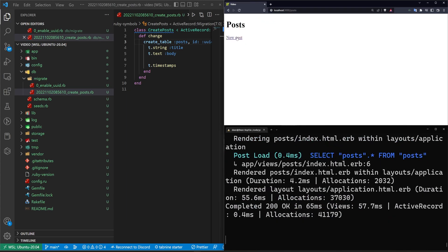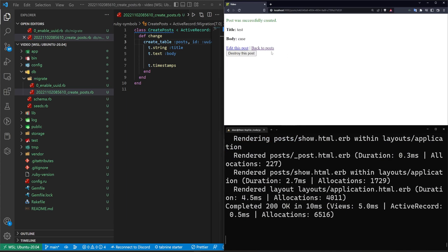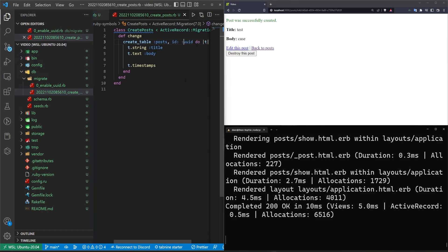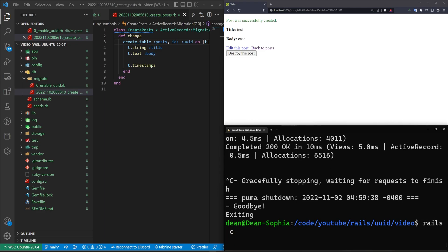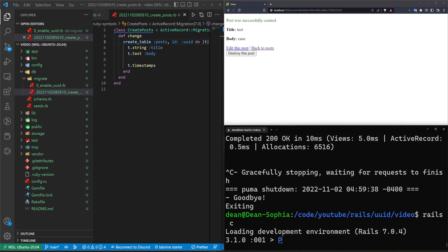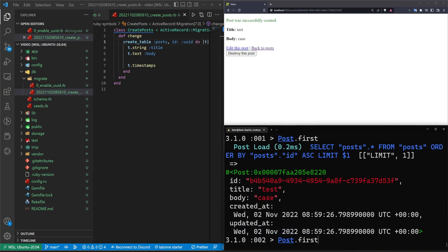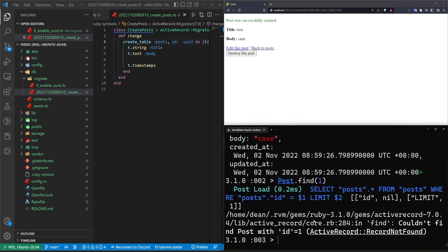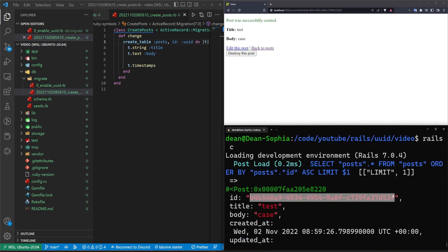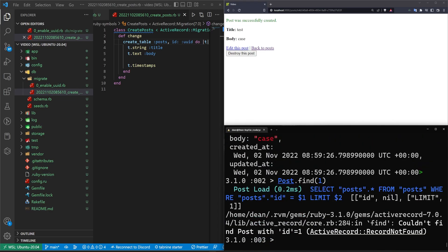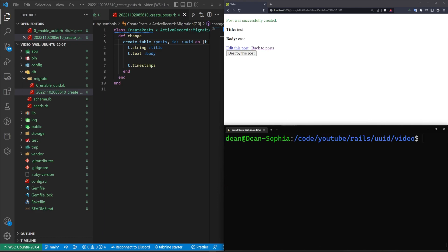We can then do a Rails S, go to slash posts, create a new post — we'll say "test" — create post. And now we have this random nonsense appearing in our URL, which is our UUID ID appearing as we would expect. We can come into a Rails console and do something like Post.first — we can still grab it that way. We just can't do something like Post.find(1) anymore because we don't have an ID of one; we'd have to have the entire UUID on hand. So that is something to consider.